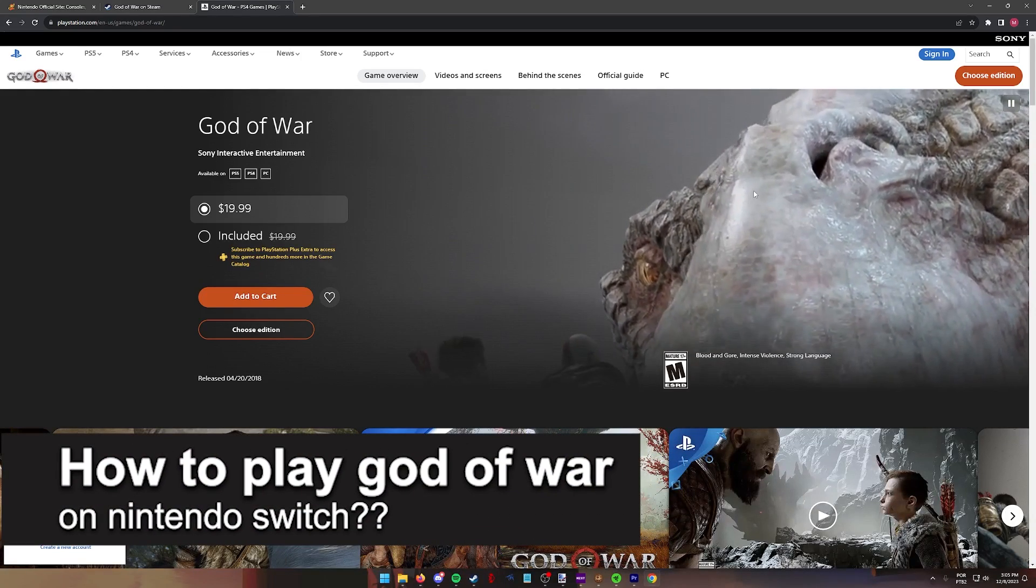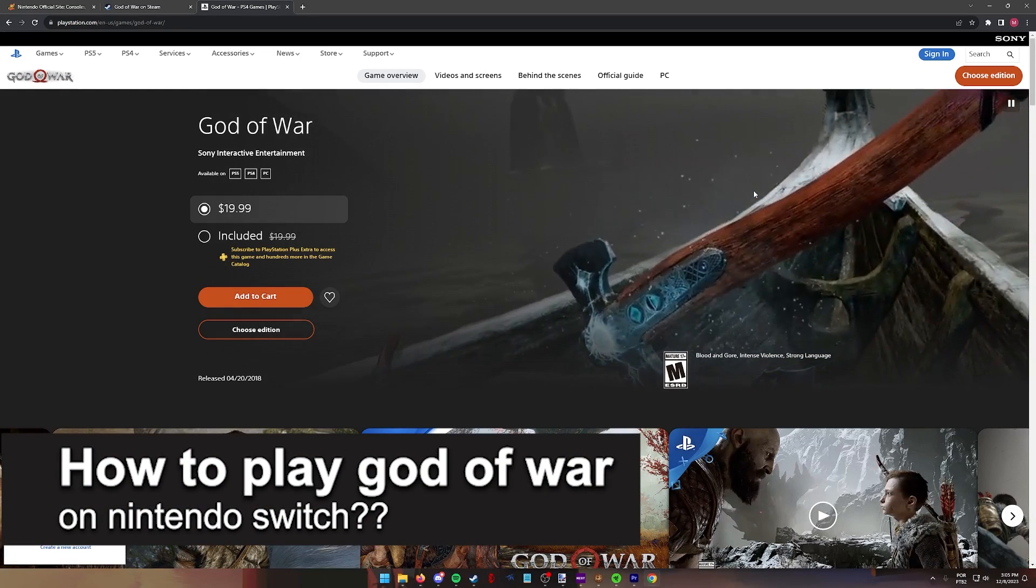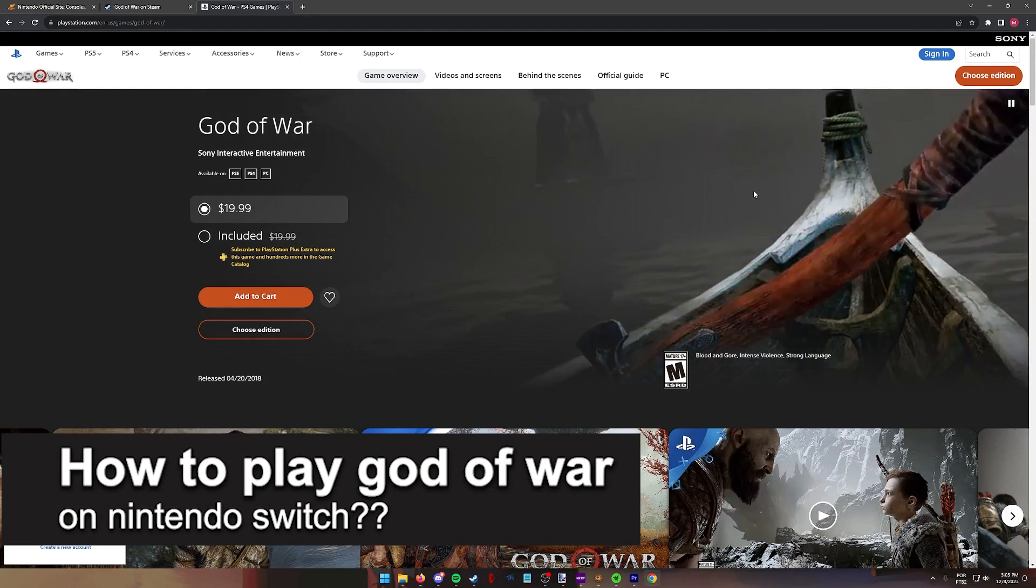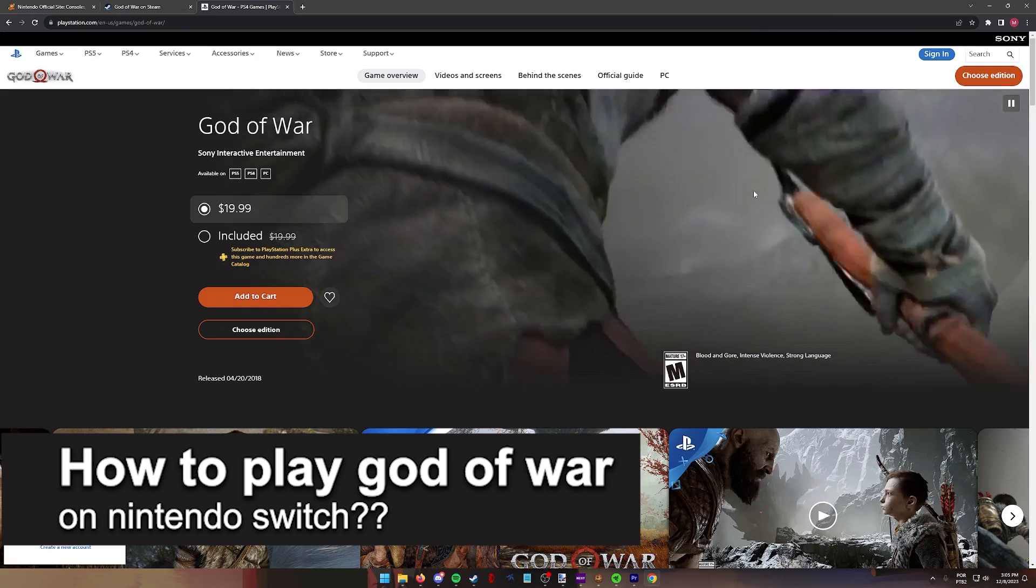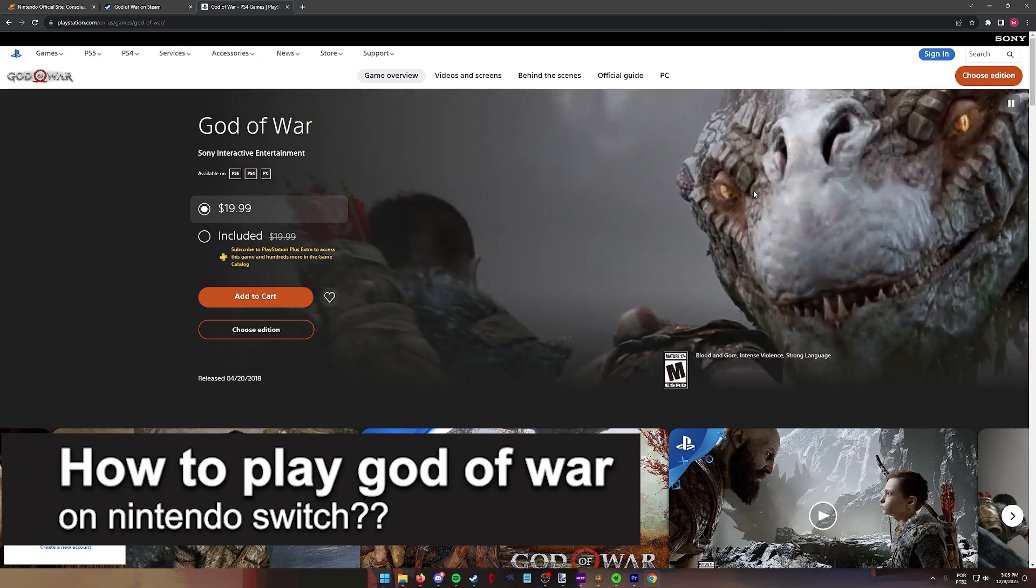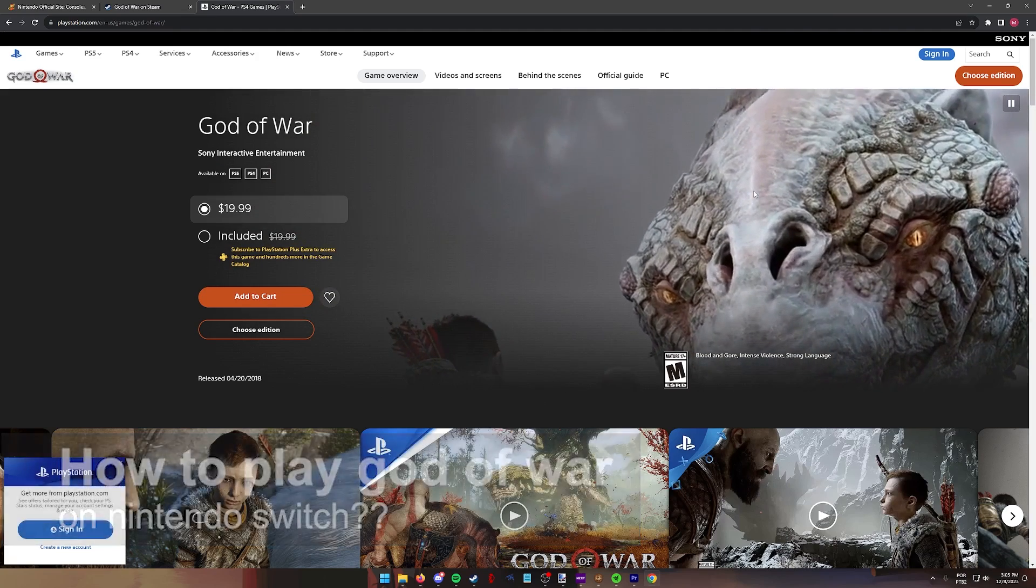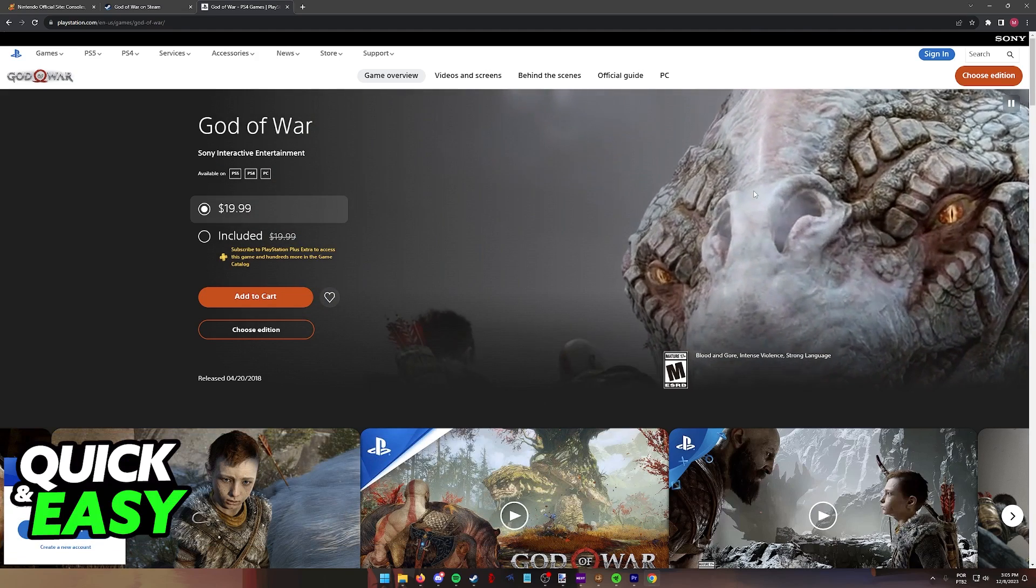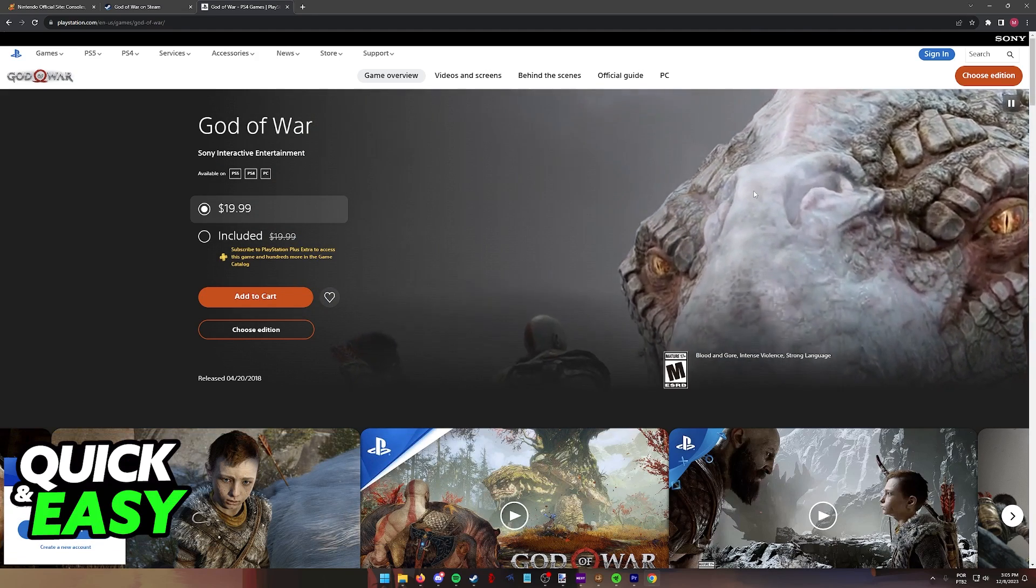In this video, I will solve your doubts about how to play God of War on the Nintendo Switch and whether or not it is possible to do this.